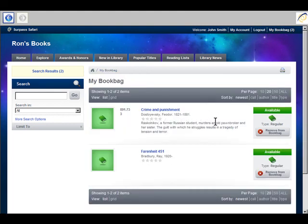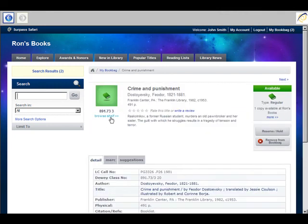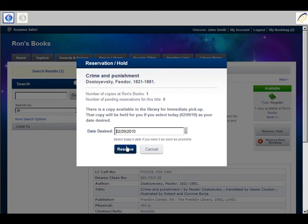I'm down to Crime and Punishment and Fahrenheit 451. One copy available. Reserve hold.